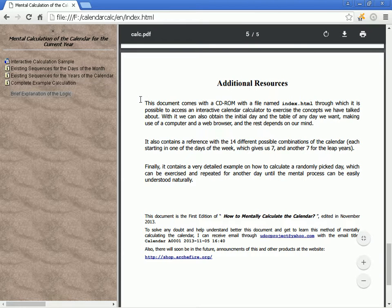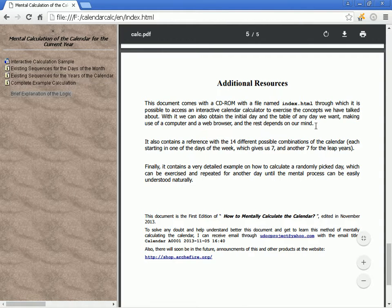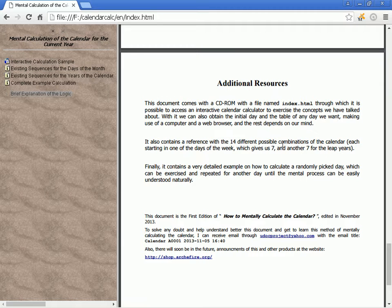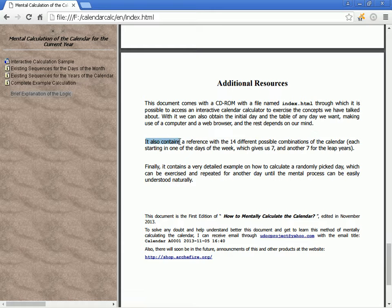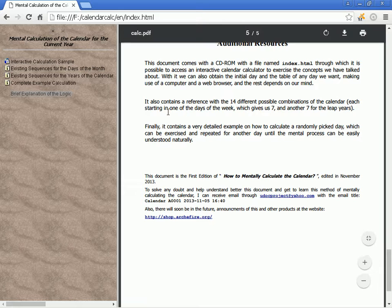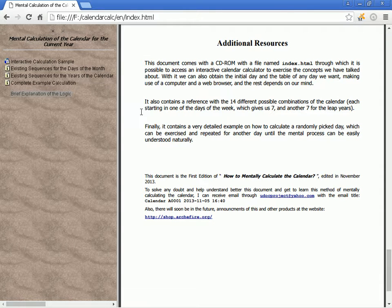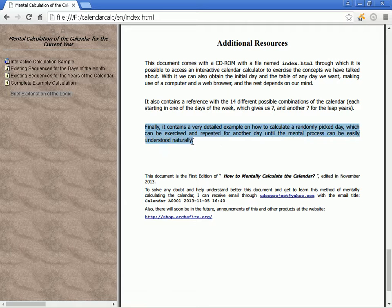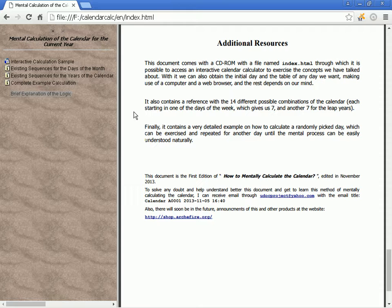Additional resources: this document comes with a file named index.html through which it is possible to access an interactive calendar calculator to exercise the concepts discussed. With it we can also obtain the initial day and the table of any desired day using a computer and web browser. It also contains a reference with the 14 different possible combinations of the calendar — 7 for regular years and 7 for leap years — plus a very detailed example on how to calculate a randomly picked day.